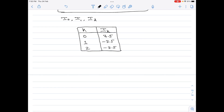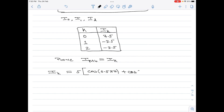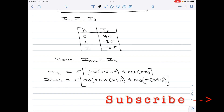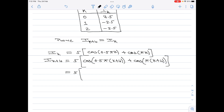We are also asked to prove that i(k+4) = i(k). Substituting k+4 into the i_k equation: i(k+4) = 5·[cos(0.5π(k+4)) + 0.5·cos(π(k+4))]. Expanding: cos(0.5πk + 2π) + 0.5·cos(πk + 4π).